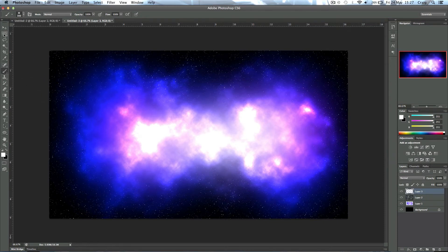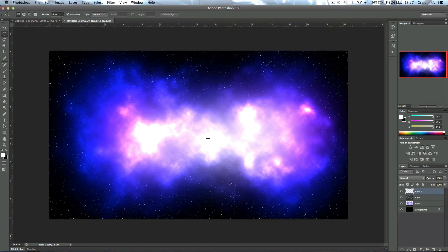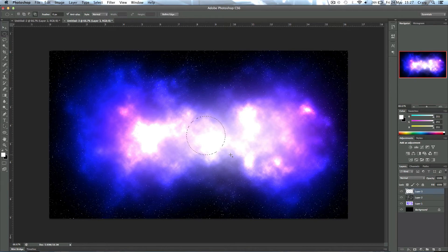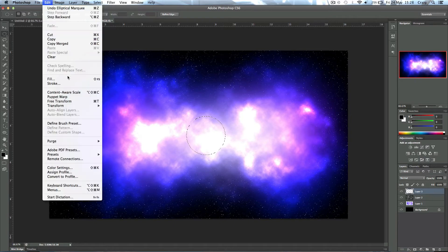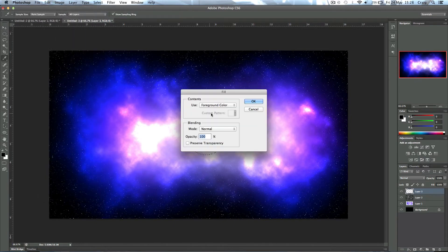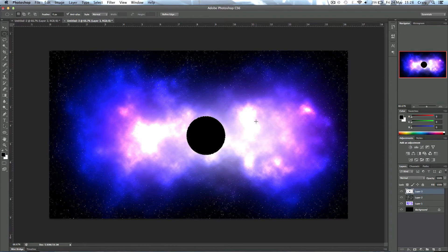We're going to come up to the Marquee tool and make sure we have the Elliptical Marquee tool selected. Now hold Shift and Alt down as you click out and that will draw a circle. Release, press X to change your foreground color to black, and then just fill with the foreground color. Then press Command D or Control D to deselect that area.